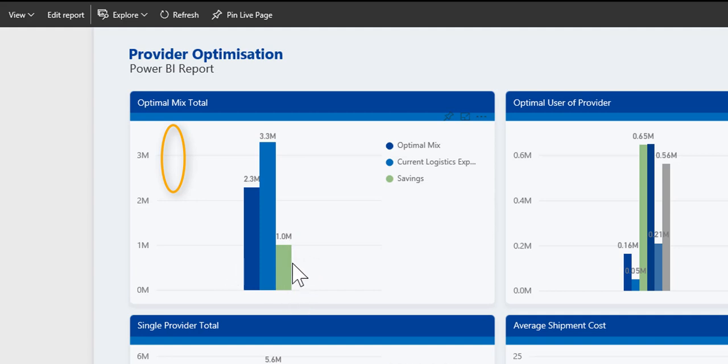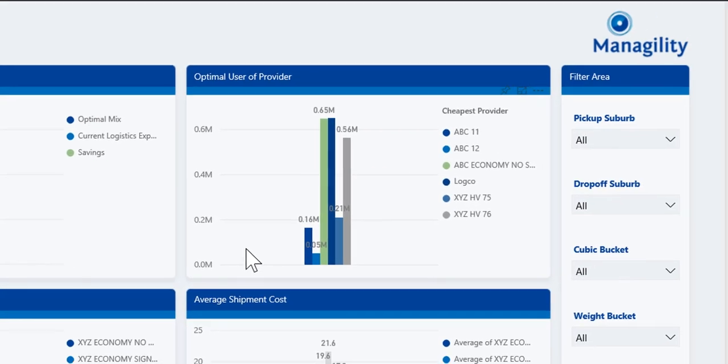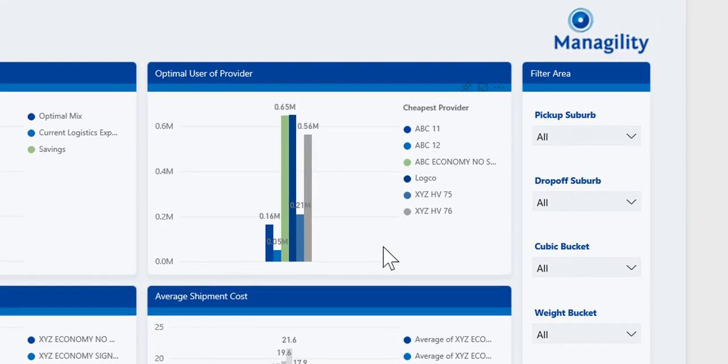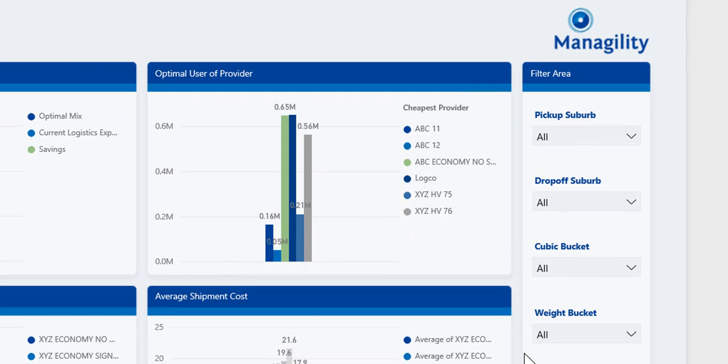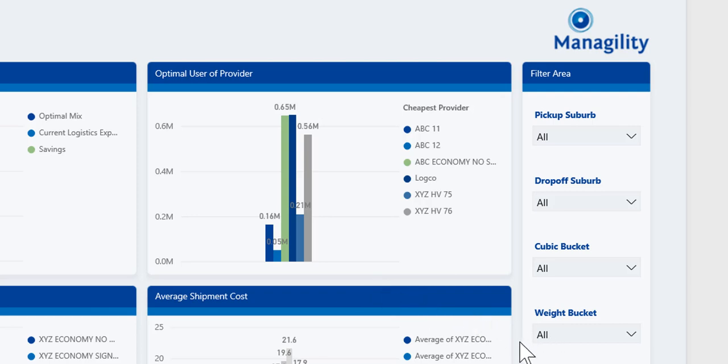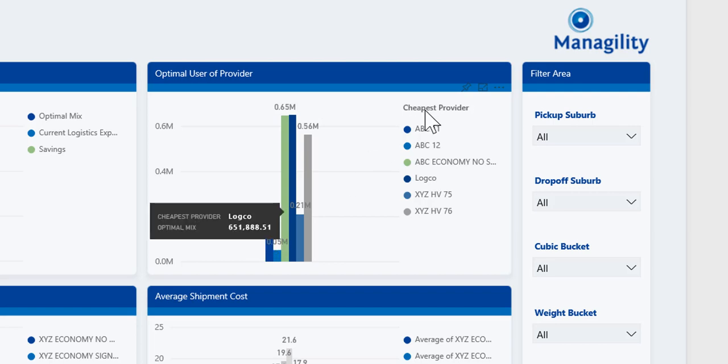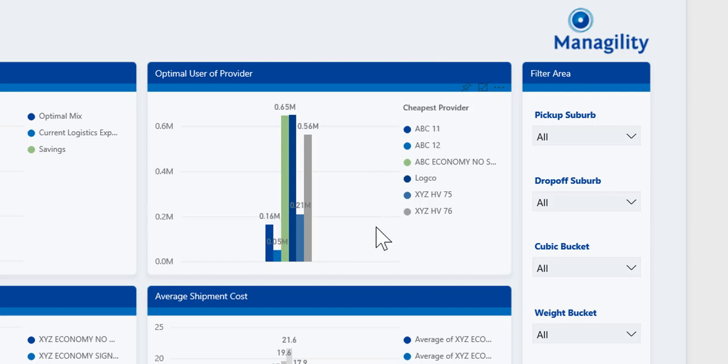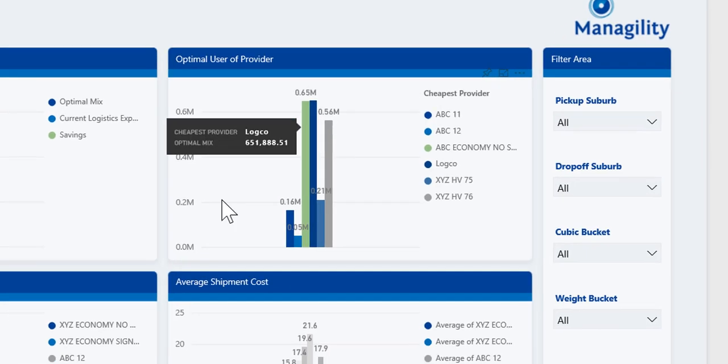Here we can see the breakdown of the optimal mix. The optimal mix involves the usage of different providers—this is a fairly complex process that takes into account whether the provider can deliver for this particular route, whether they're able to handle the weight and volume requirements, and also the necessities regarding minimum shipment duration. Here we can see the optimal mix: in this case, 0.16 million of provider ABC-11, and then the other providers shown as well, with the two rate mixes used the most.